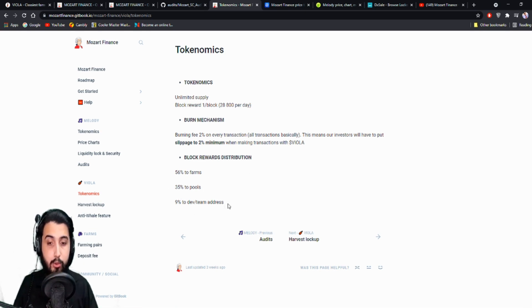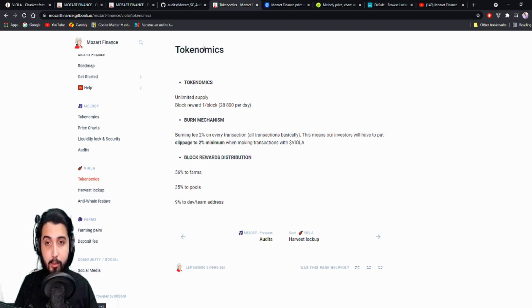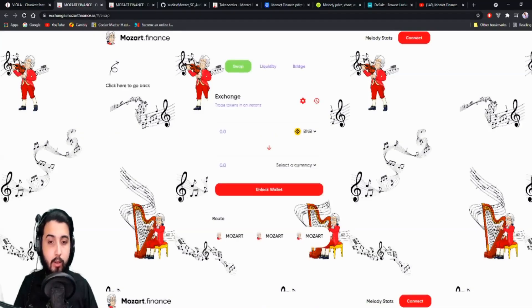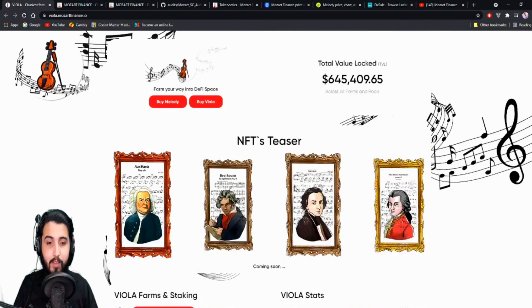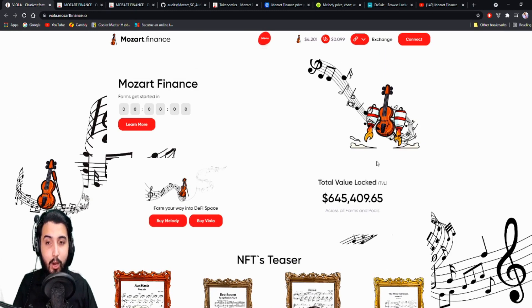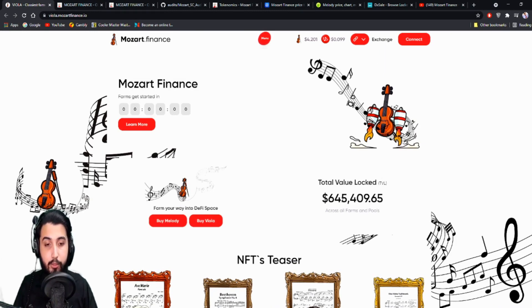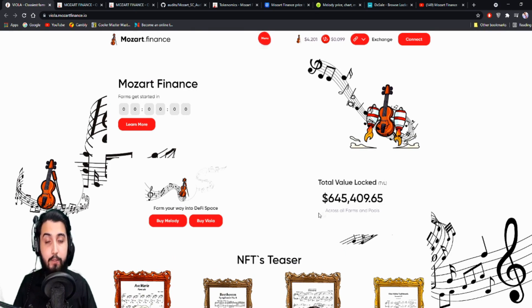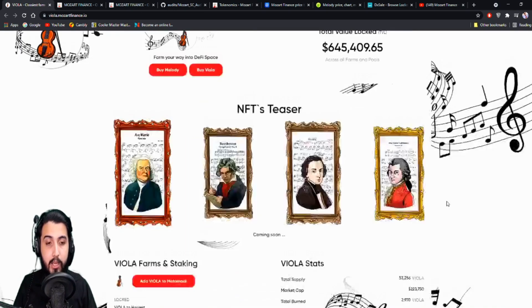And there are a lot of information here, but so far I'm going to put an end to this for now. You have seen most of the information. You can see the total value locked right here across all farms and pools. It is $645,409.65, which is such a big and a solid amount which actually reflects the success of this project as a whole.